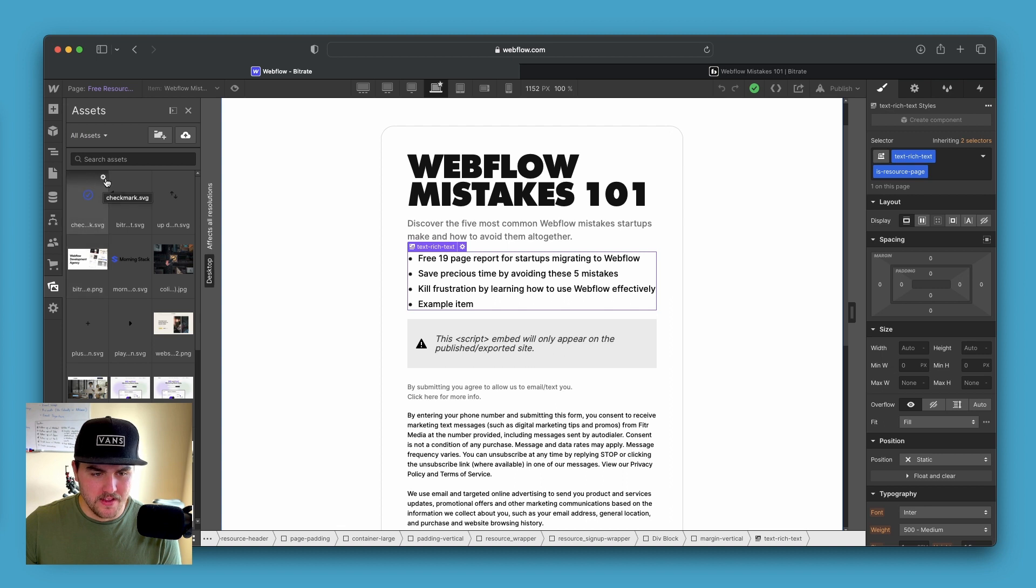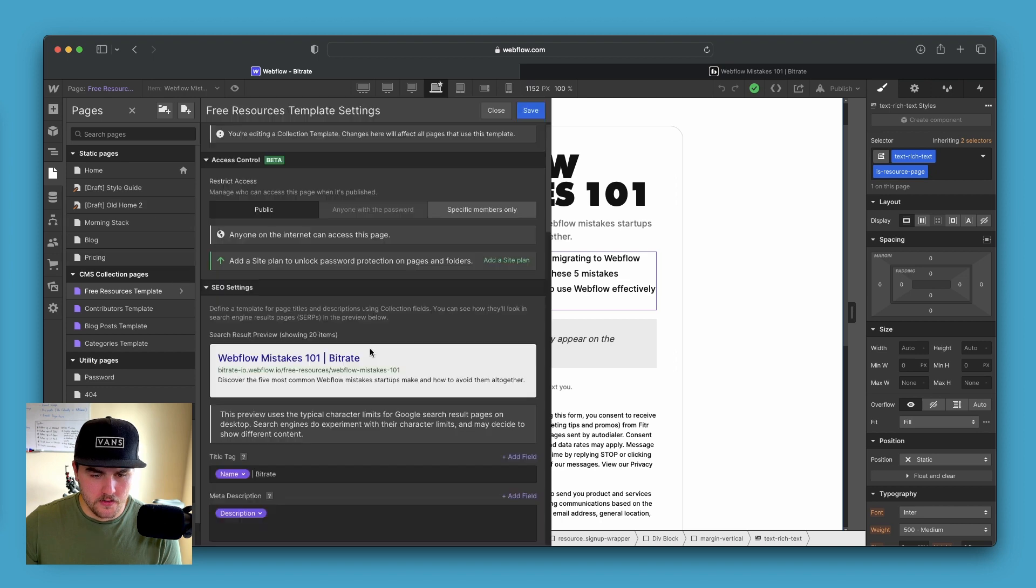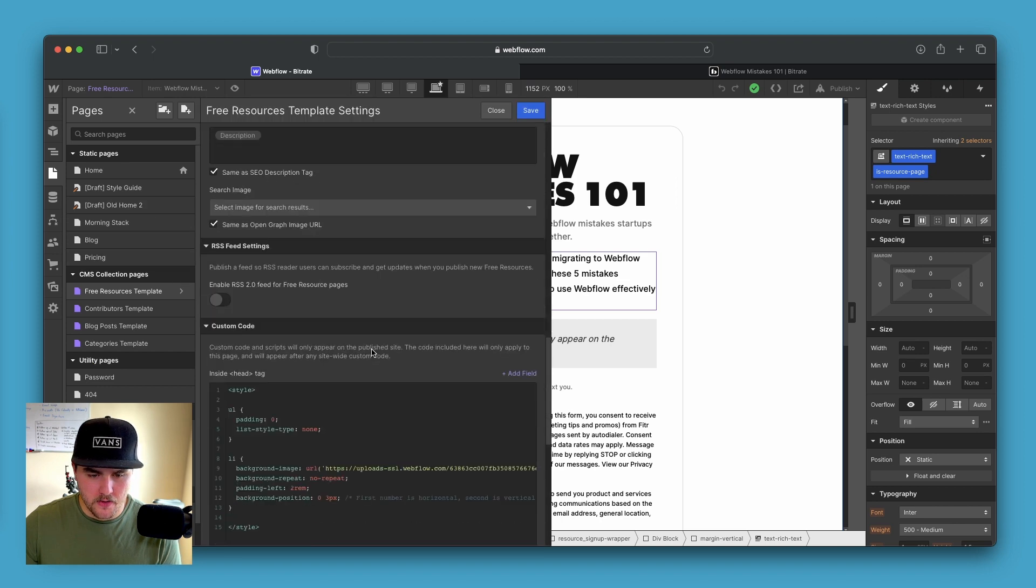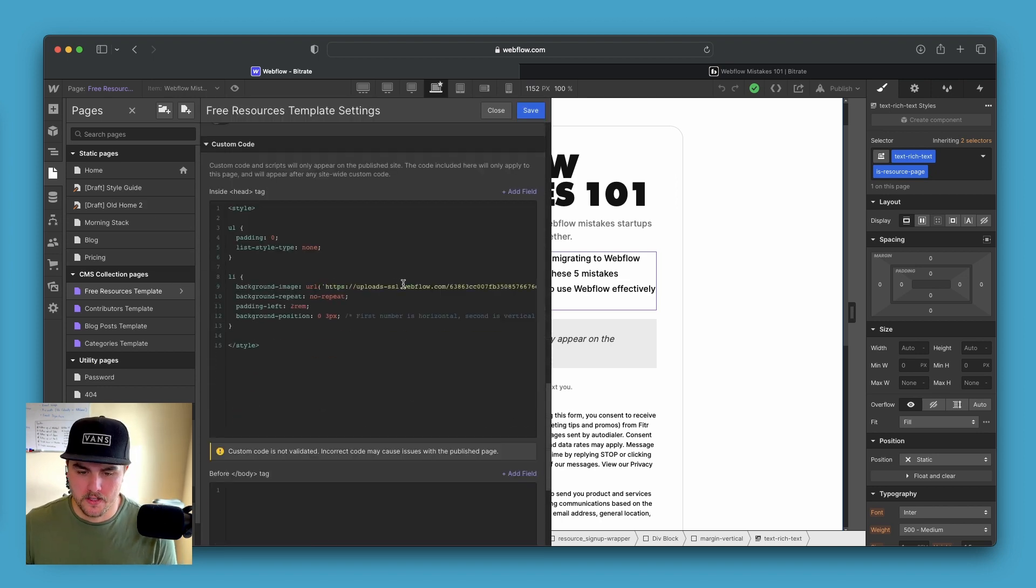Go to your page, and then go down to the code and you just paste the link in. So this icon is being hosted on this site.